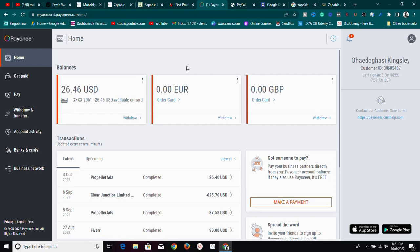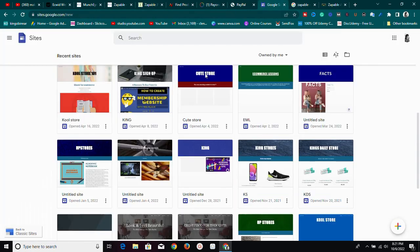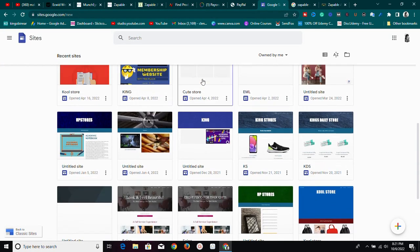What you want to do is find an affiliate network that you can sign up on to get affiliate links that will give you a commission on every sale you make. I'm going to show you a website where you can find affiliate products.